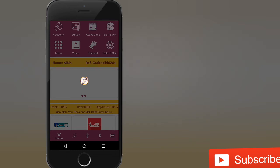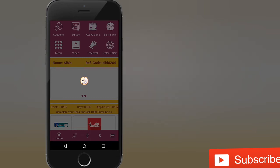Survey completed. Videos and ads. Friends, refer to the referral — we will get a spin and win. That's why we will join the application.